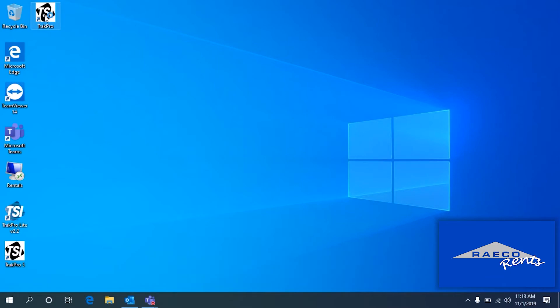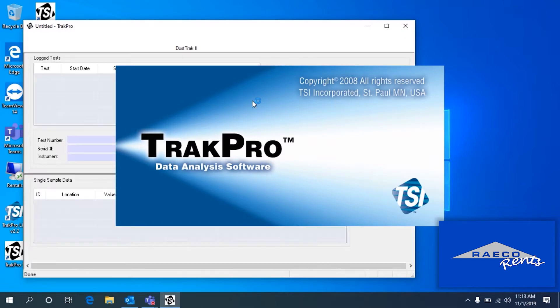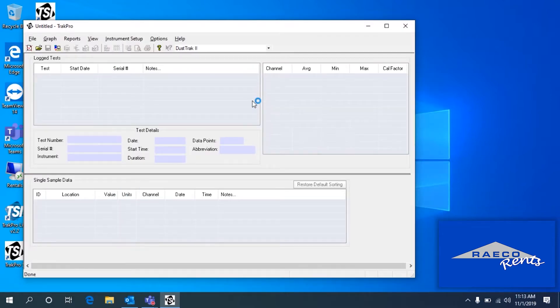All we need to do is have our DustTrack turned on, plug in the USB cable to the device and to the computer, and open up the software.